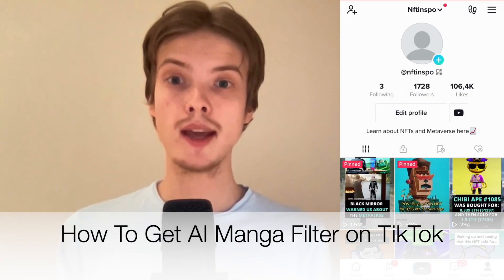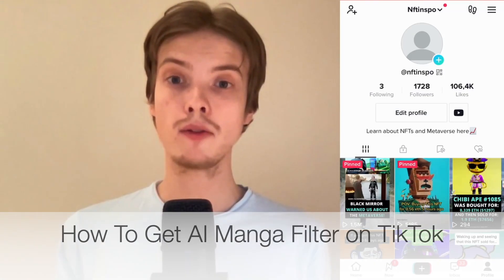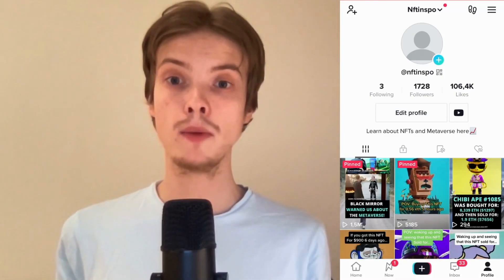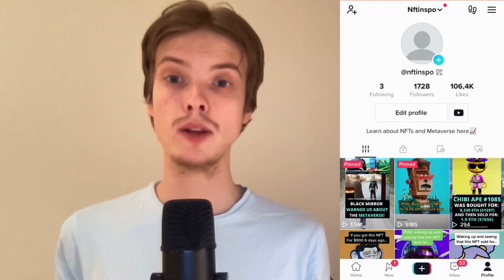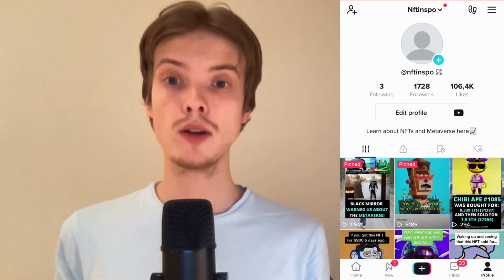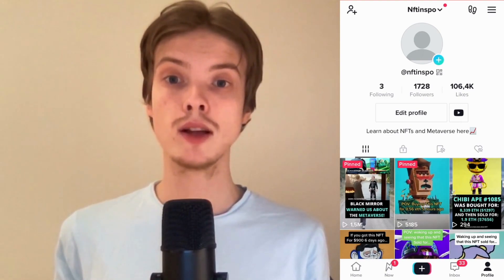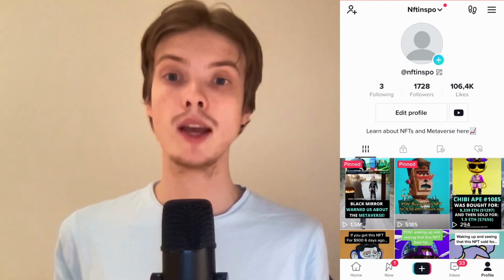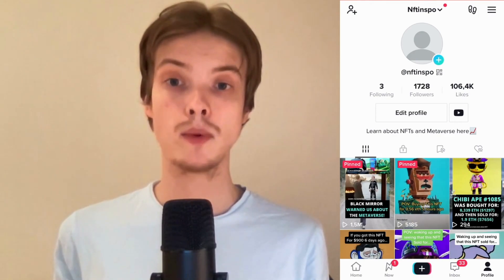Do you want to be able to do the AI manga filter on TikTok? Well then you have come to the right video because I'm going to show you exactly how to do this, but make sure that you watch this until the very end so that you don't make any mistakes in this process.